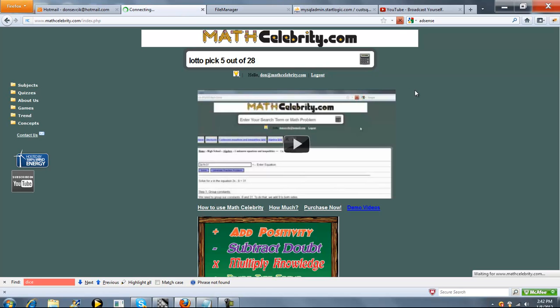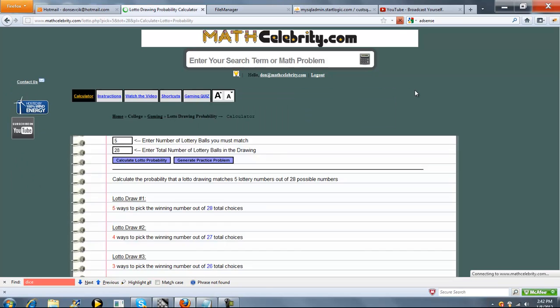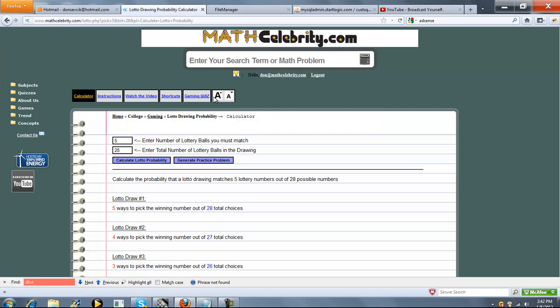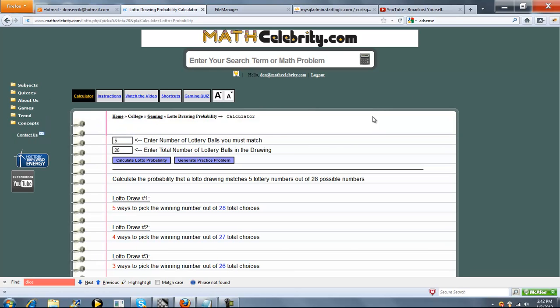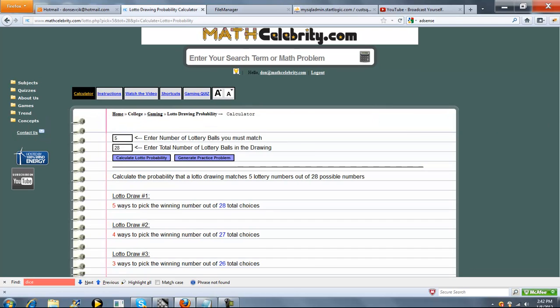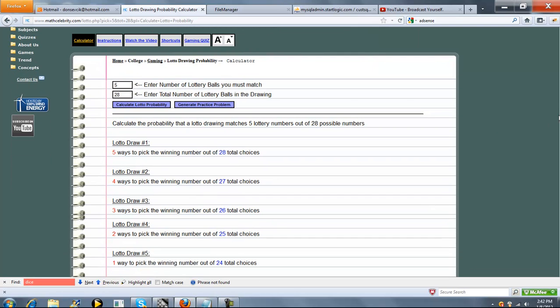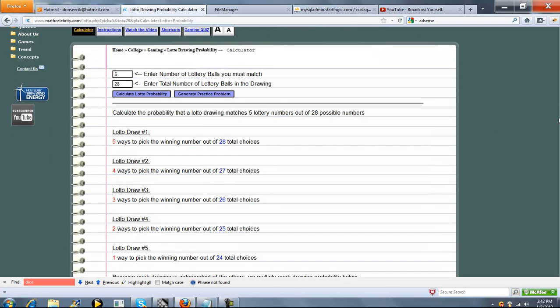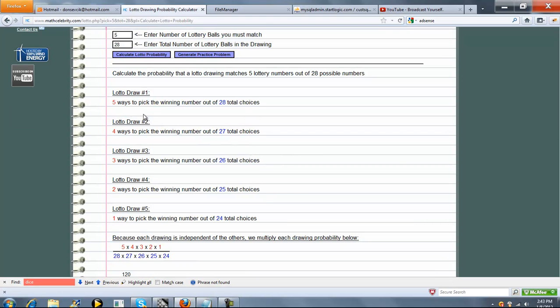So we'll go ahead and run this. So in this scenario, we've got 28 possible numbers and we're trying to pick five to win. So your first draw, there's five different ways you could pick out of the 28 different choices.